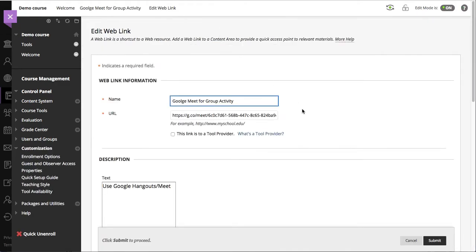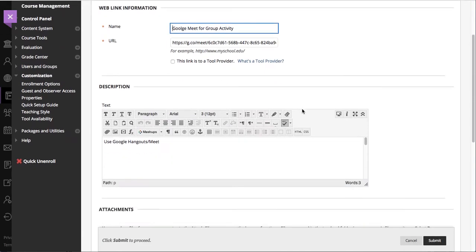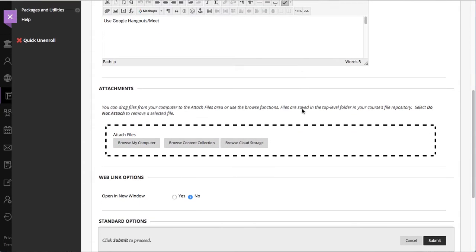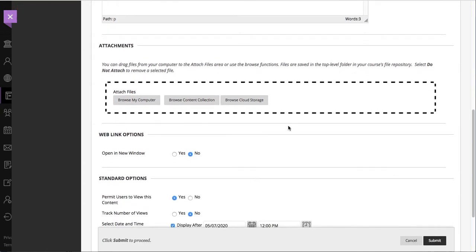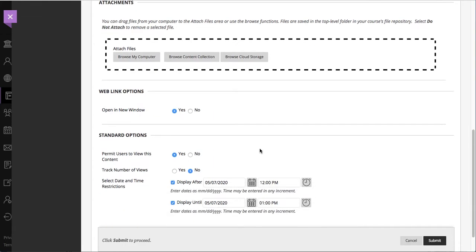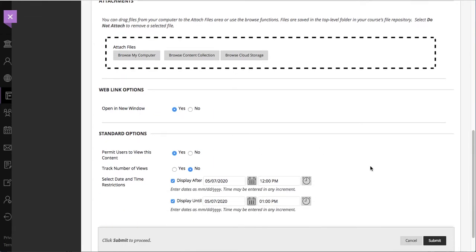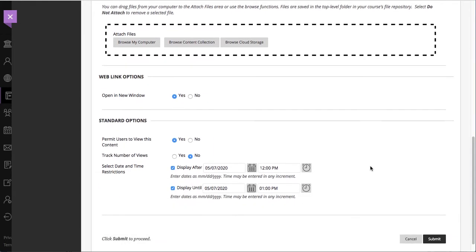We are going to make some selections such as open in a new window. Both for the Microsoft Teams integration and the Google Meet, it's important to go back to the link and then open it in a new window to avoid that preview site.